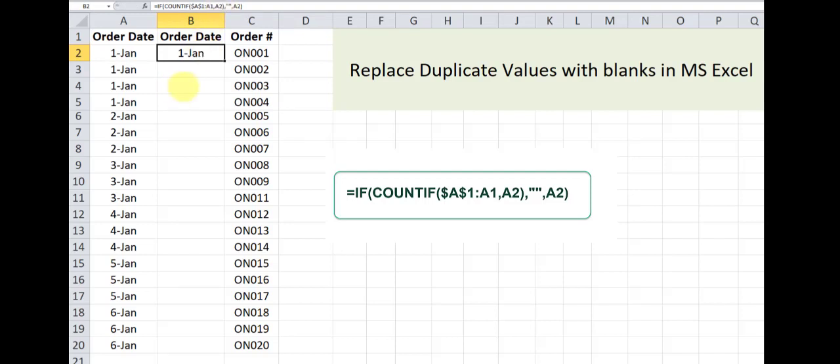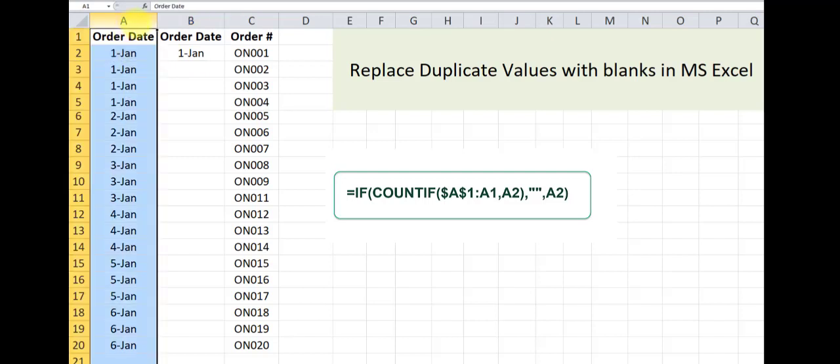So here is our formula and you can see that this formula has already returned the first unique instance of a date that has occurred in this column.